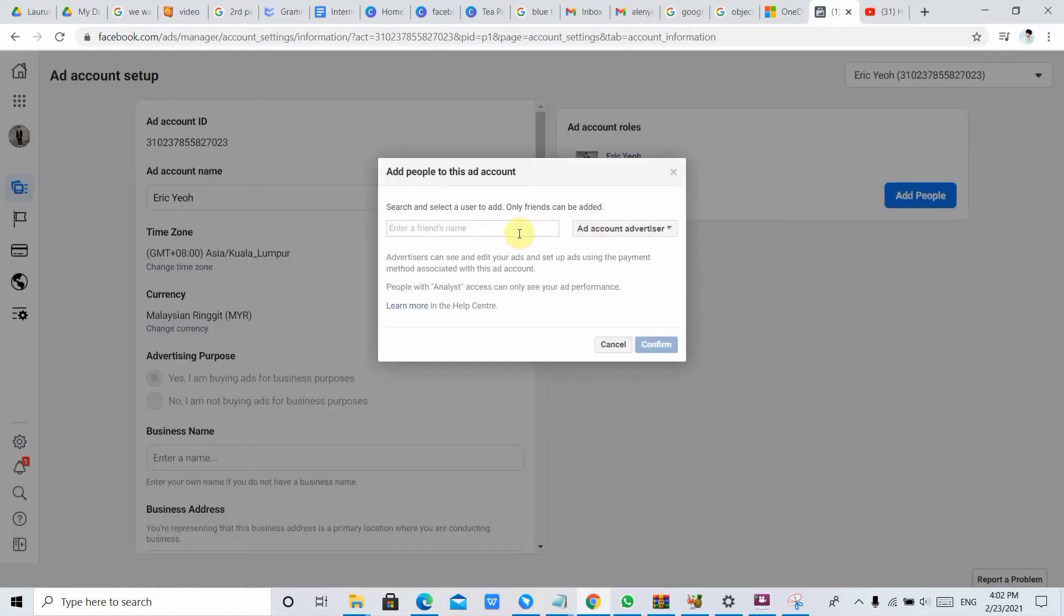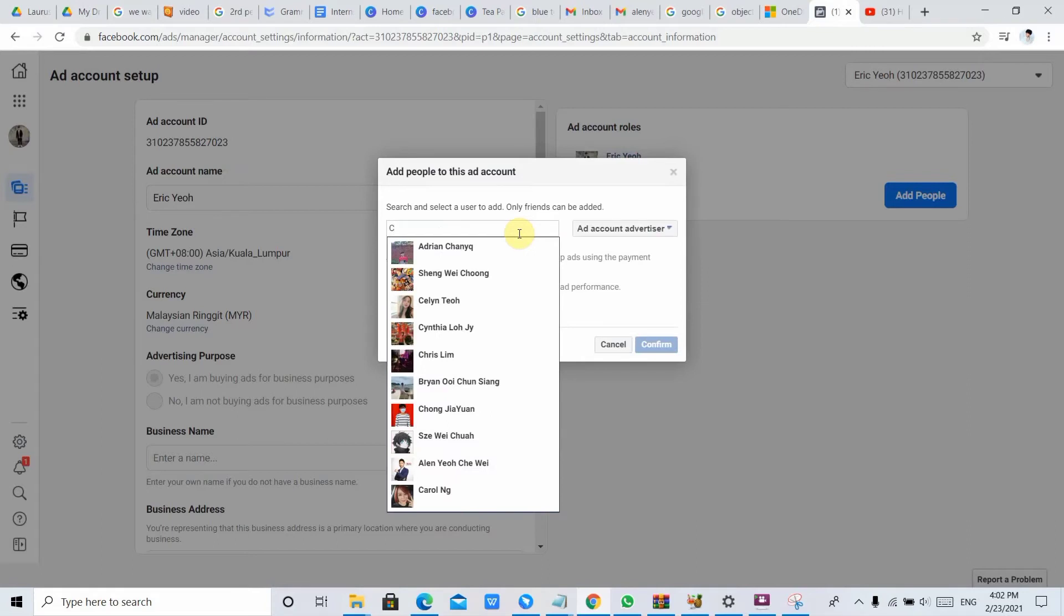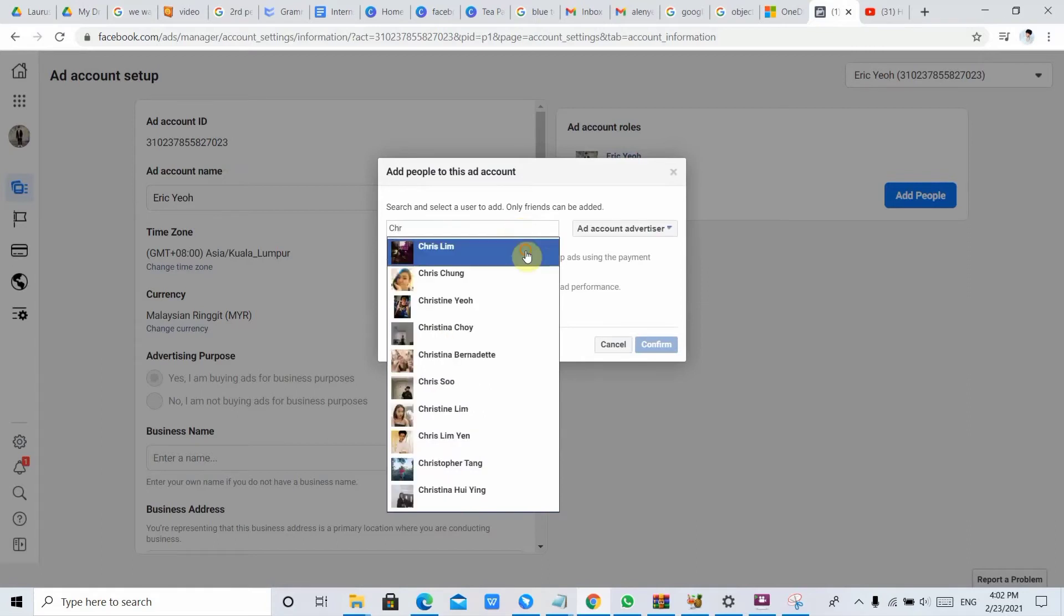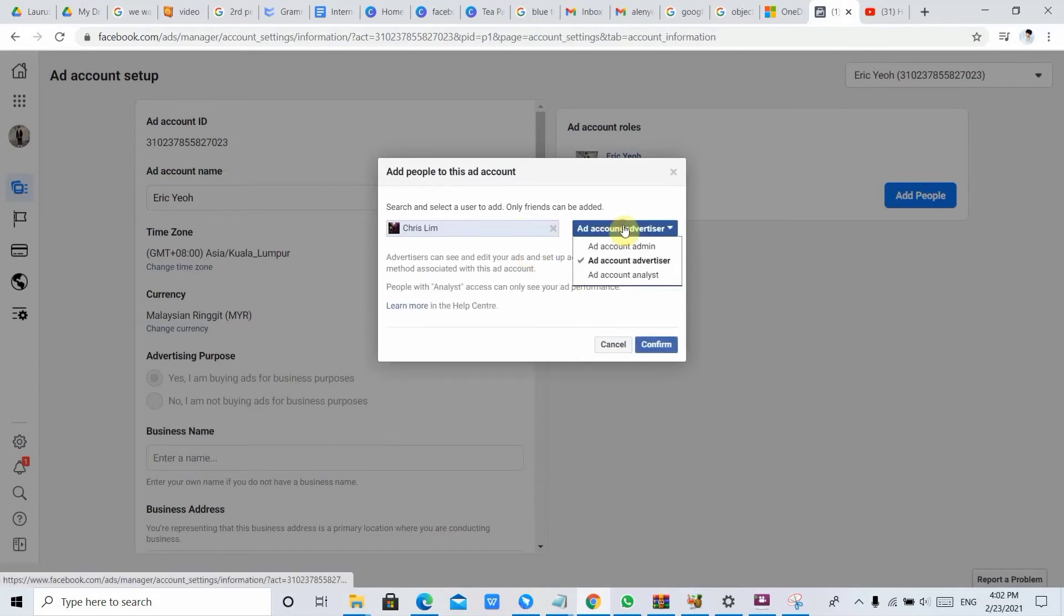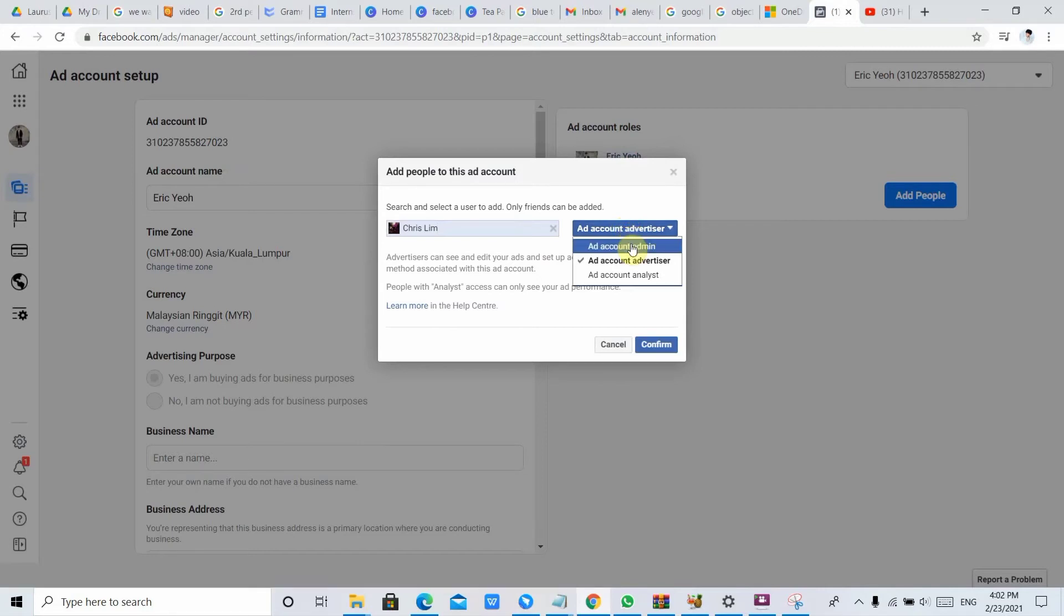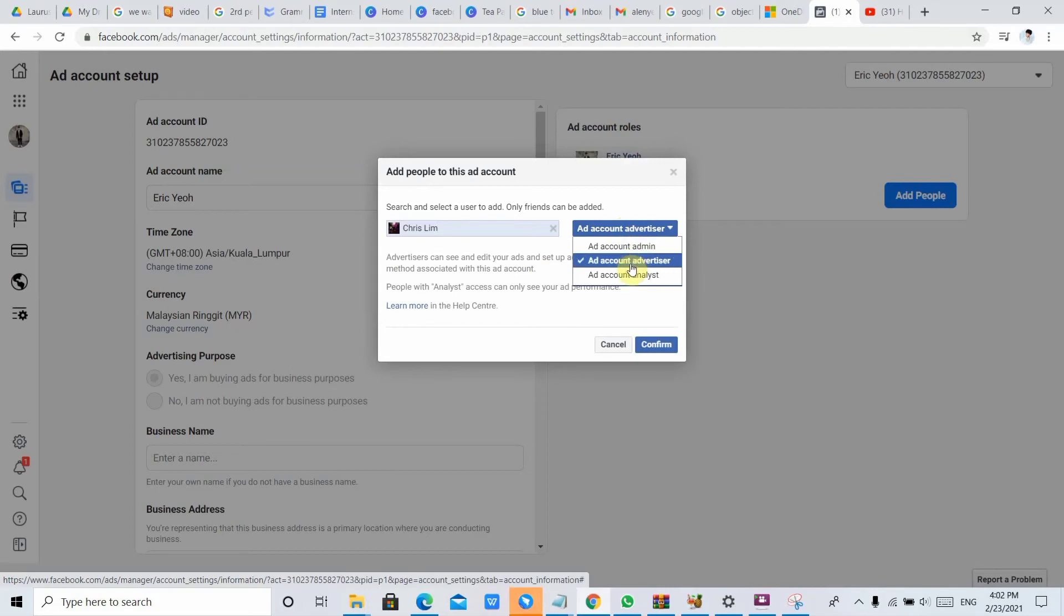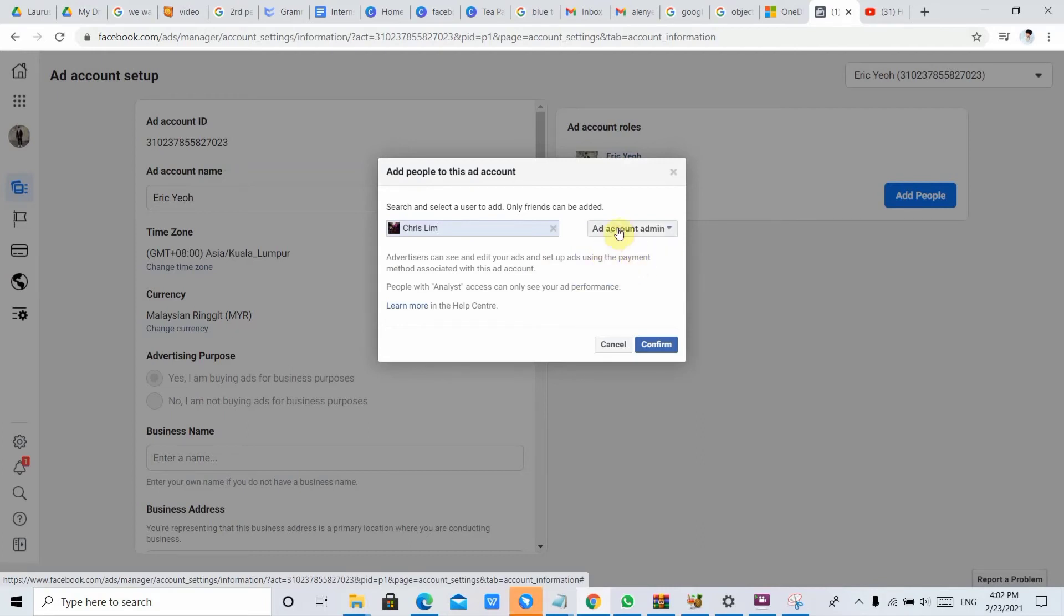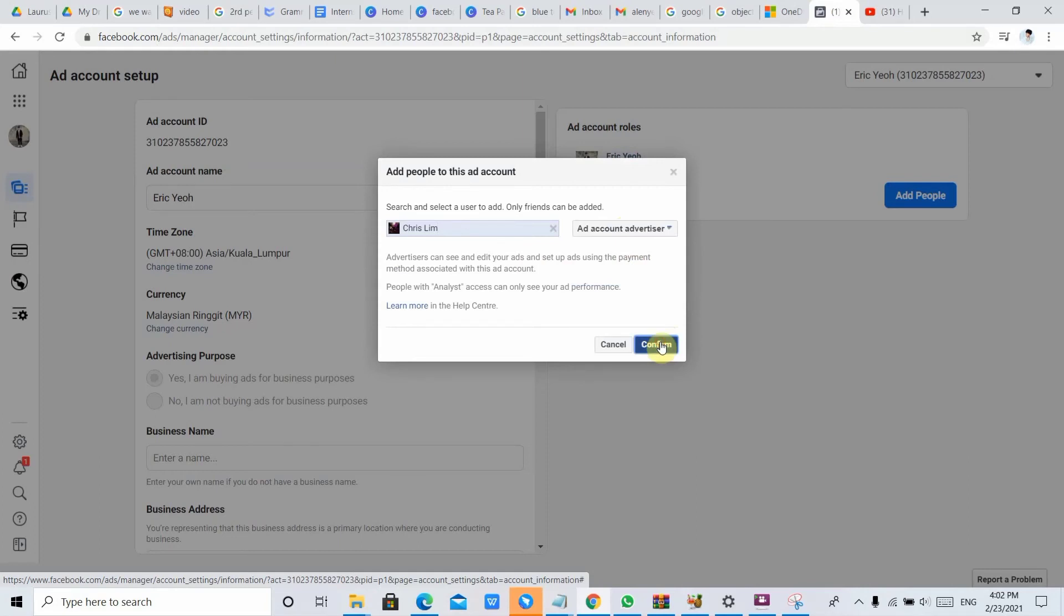Then you just key in the friend's name, like Chris Lee, and assign him a role you want to let him promote to your account admin, advertiser, or analyst. Choose whatever you want. After done choosing, you just click Confirm.